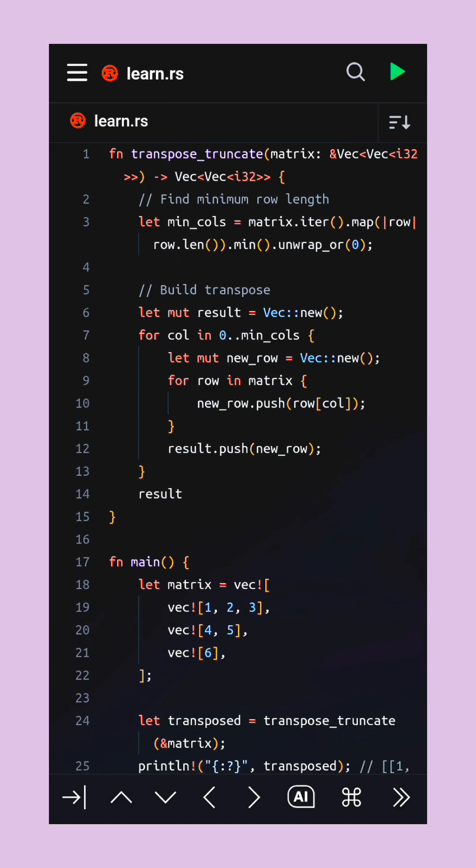Normally, transposing means flipping rows into columns, but with jagged arrays, some rows may not have enough elements. That's where this function helps us handle the missing pieces easily.